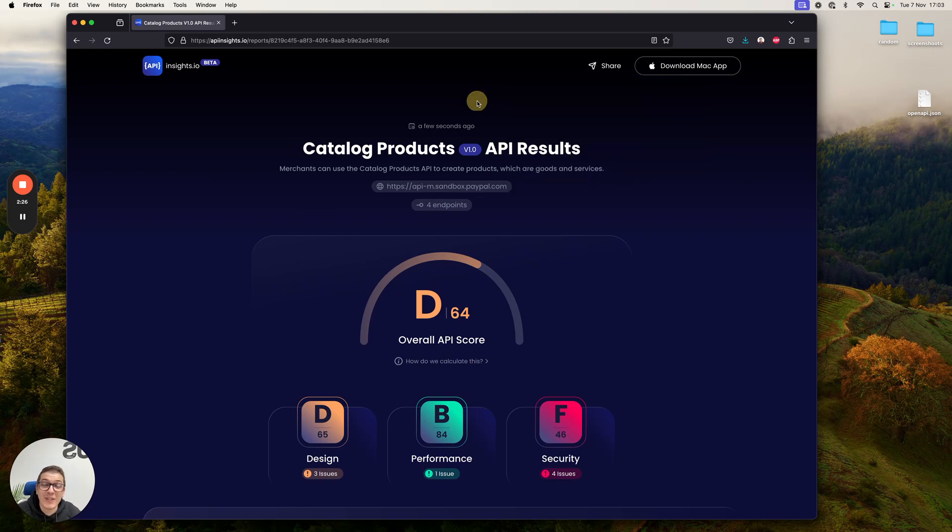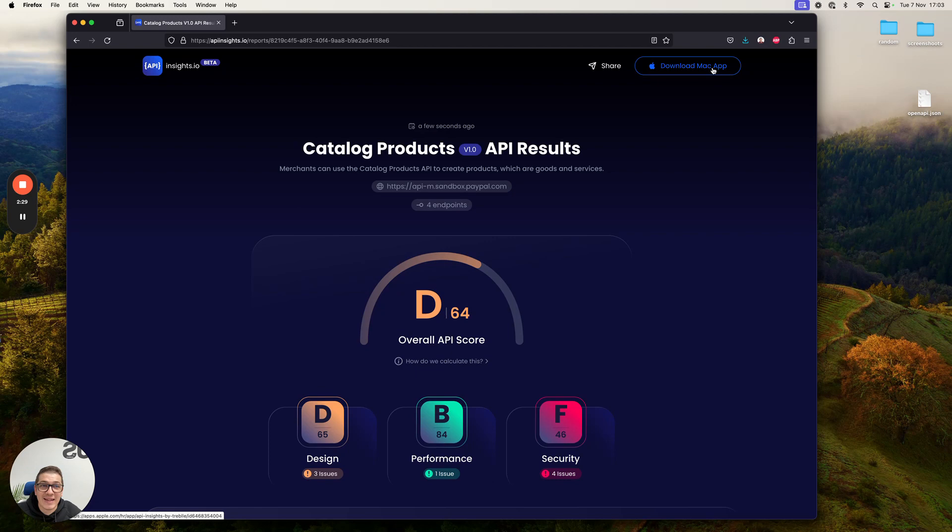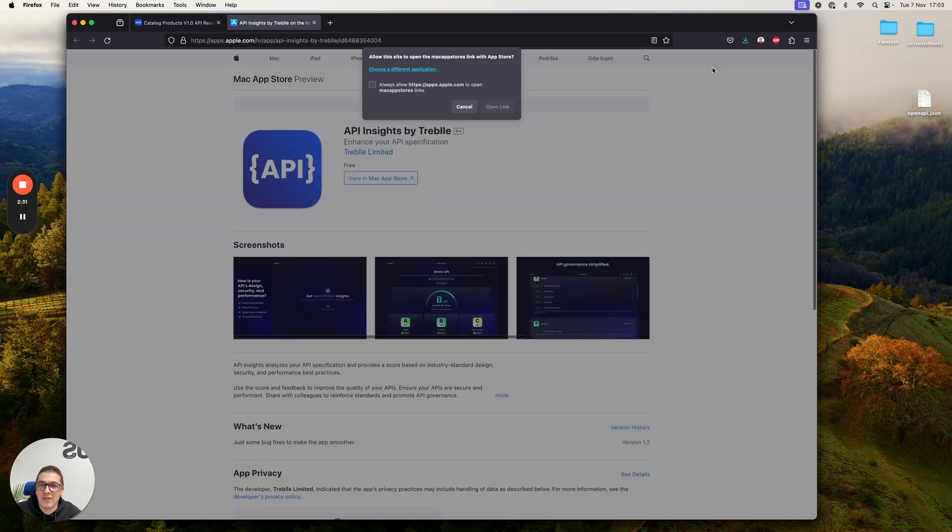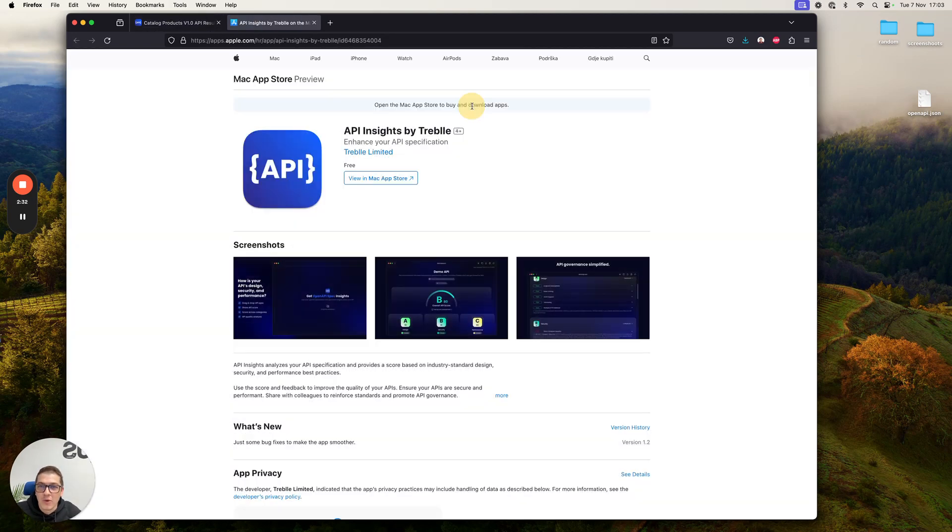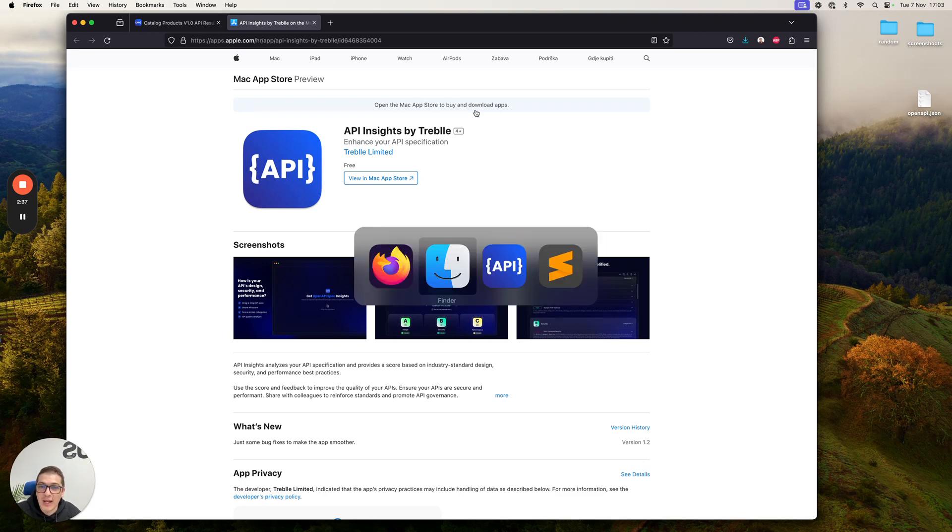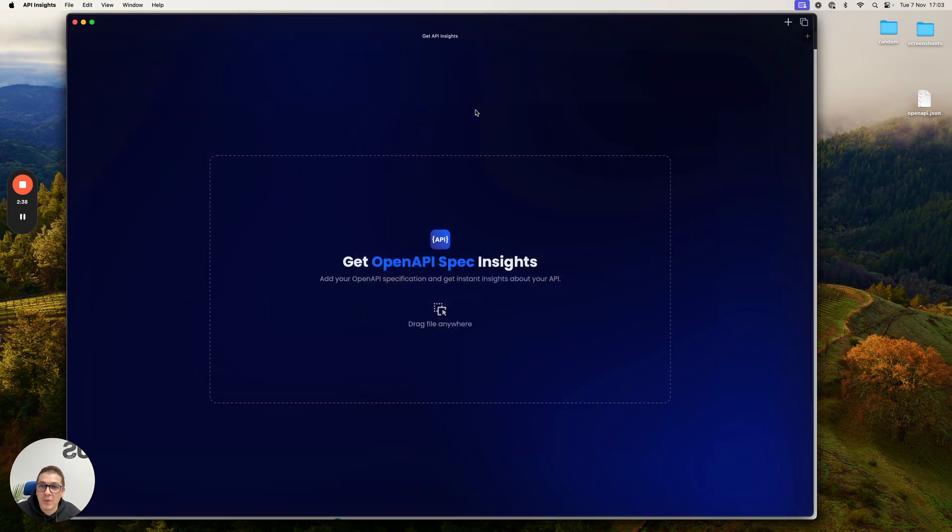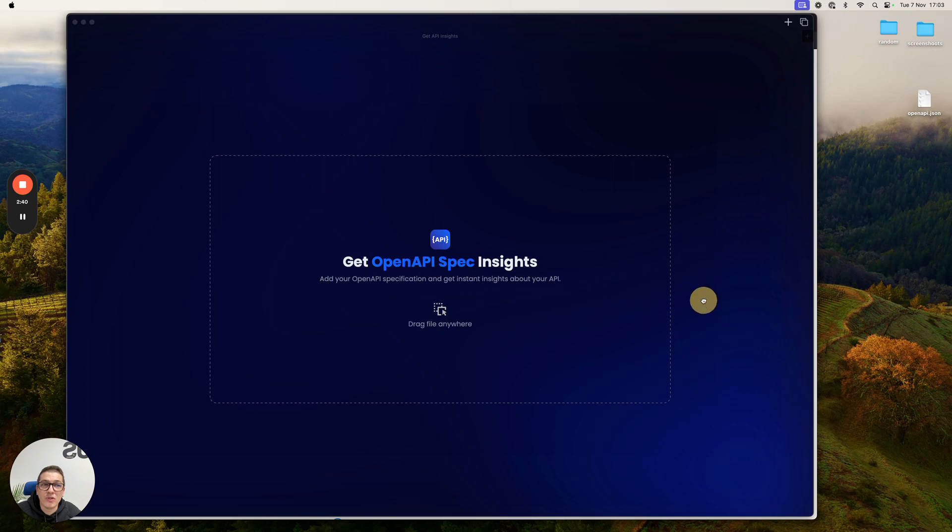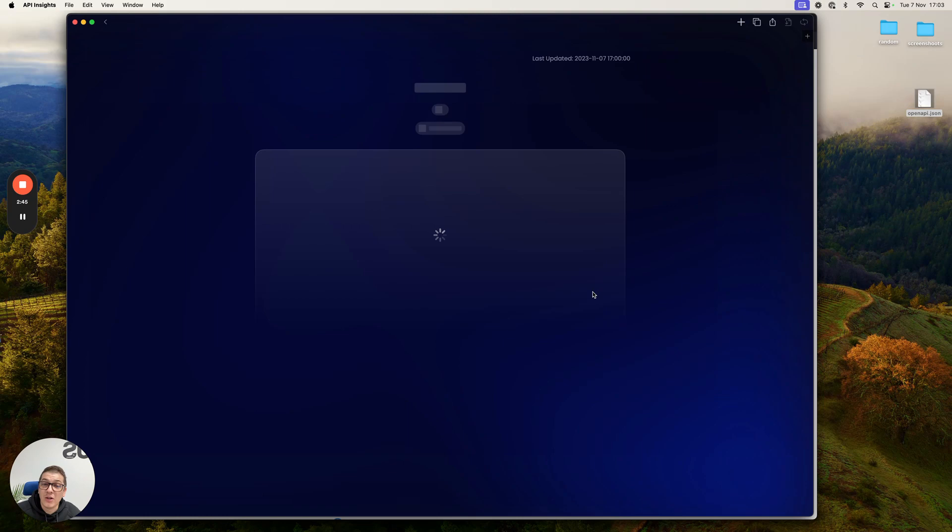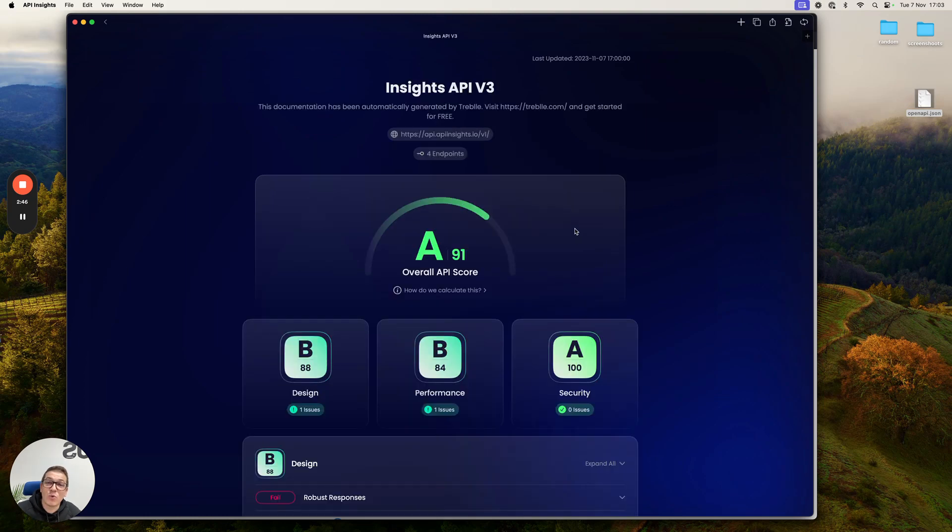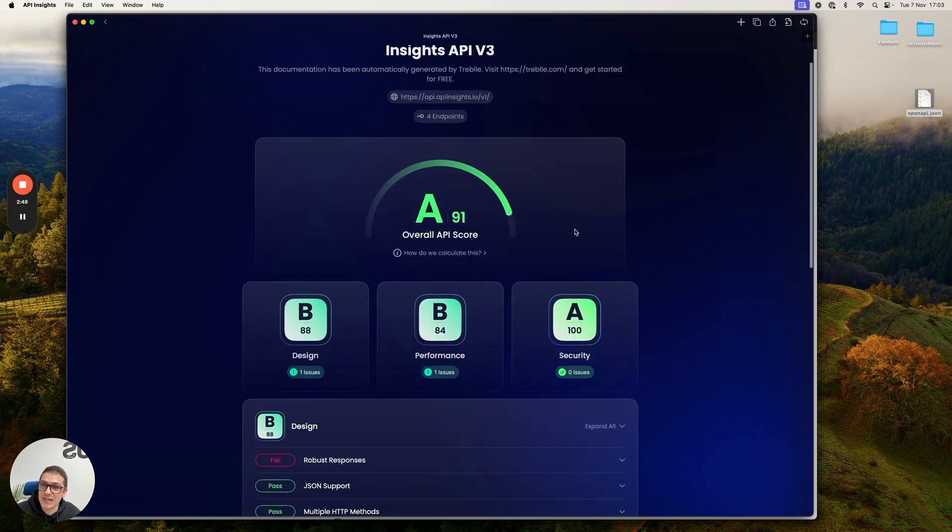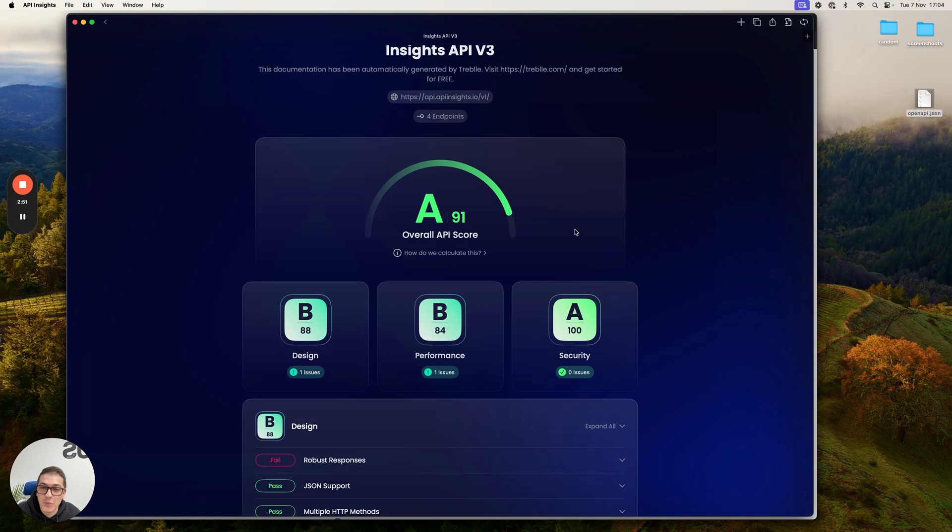We didn't stop there. We actually built a blazing fast native Mac app, which you can download from the Mac App Store. And as soon as you do that, I'm going to open it right here. All you need to do is simply drag and drop a local OpenAPI spec file. We'll again run the same set of tests and insights, just like we did a moment ago.